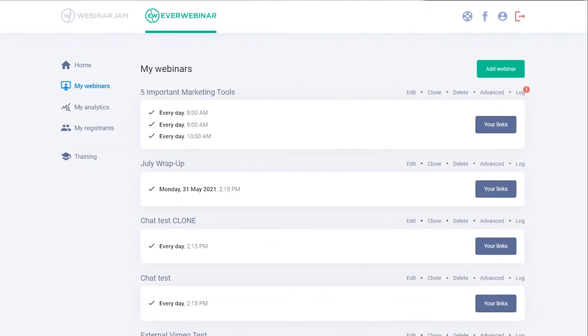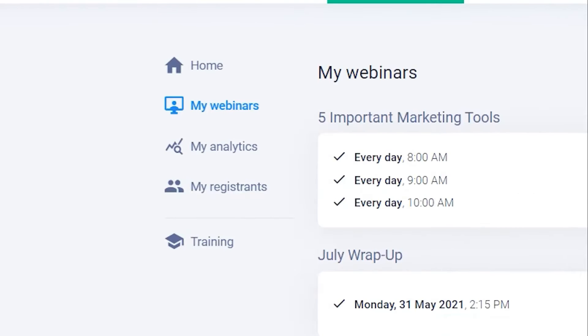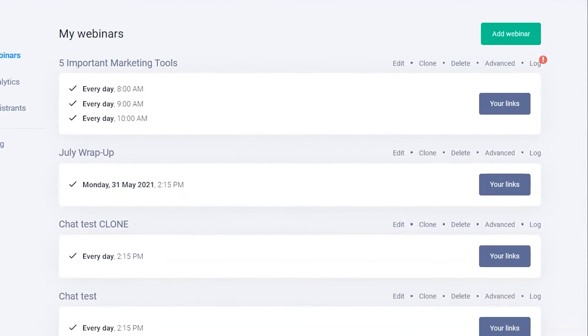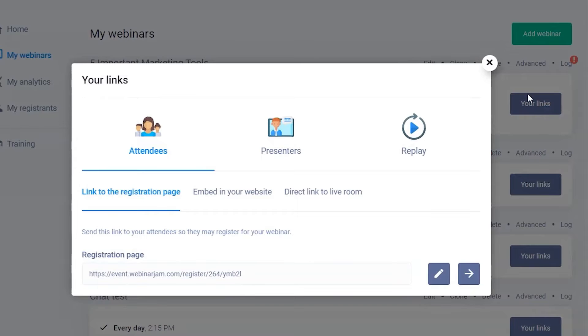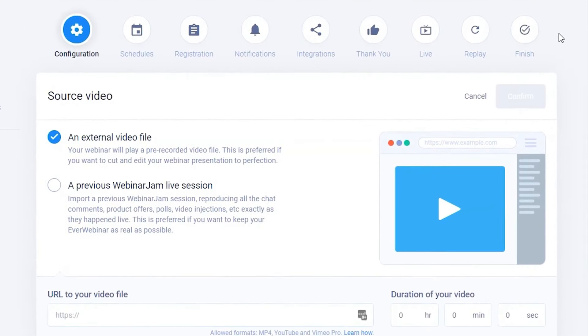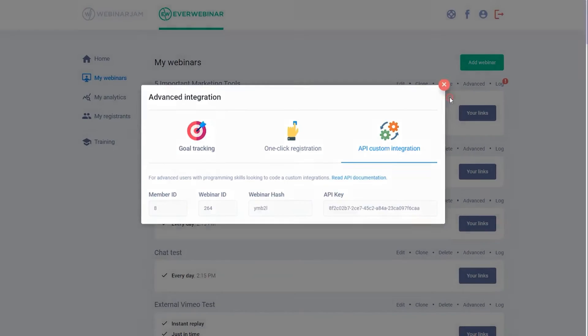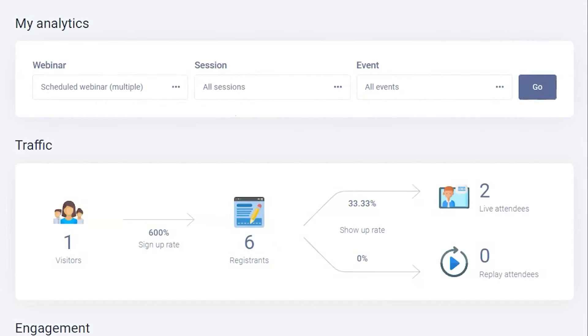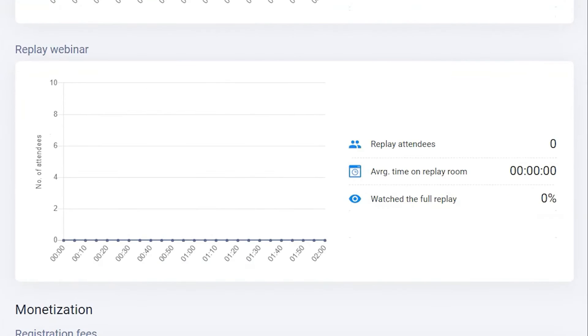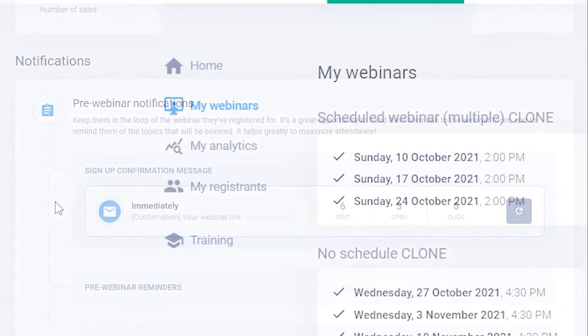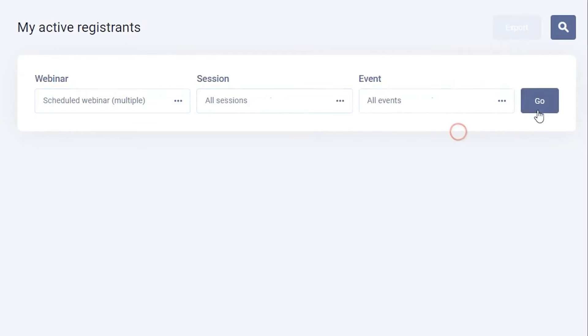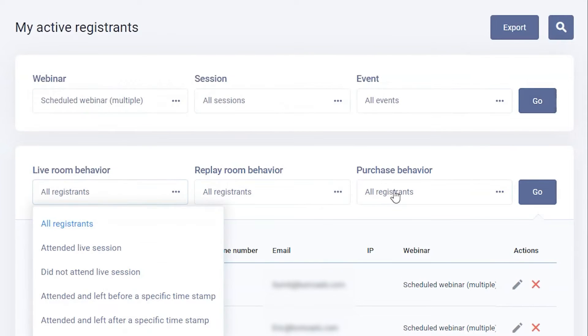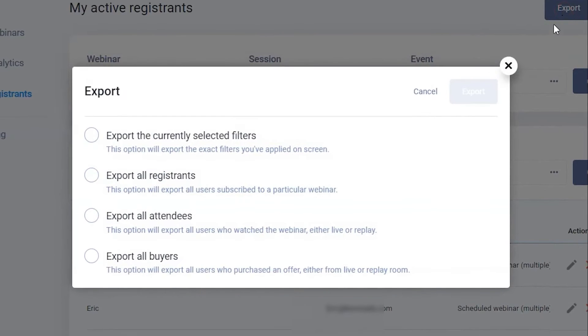EverWebinar stands out as a robust platform, designed to automate webinar presentations, allowing them to run flawlessly without the need for the presenter to be present. This tool is perfect for delivering screen-sharing tutorials or PowerPoint presentations in crystal-clear quality across all devices. With its high-definition video and audio broadcasting capabilities, it ensures that your content is delivered without pixelation or choppy frame rates, making it ideal for a variety of presentations, from webcam footage to screen shares.